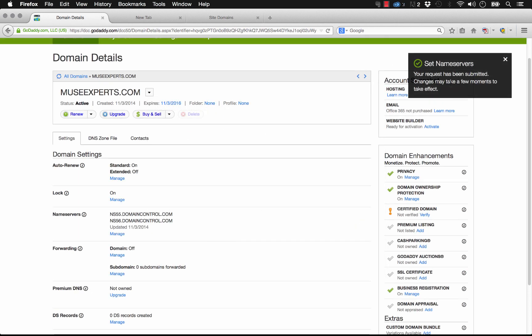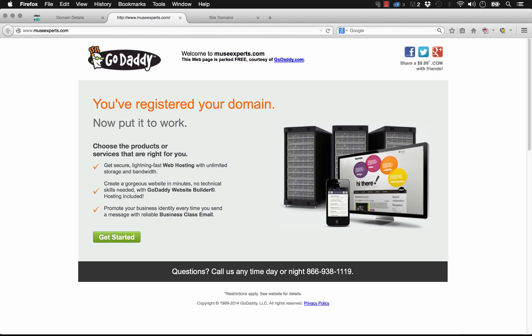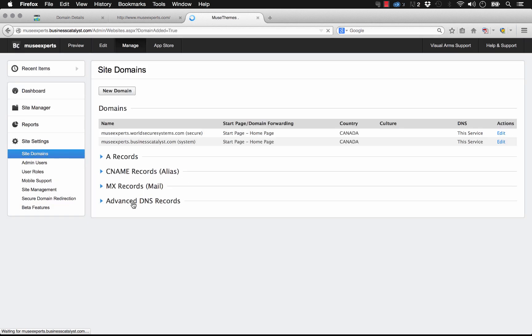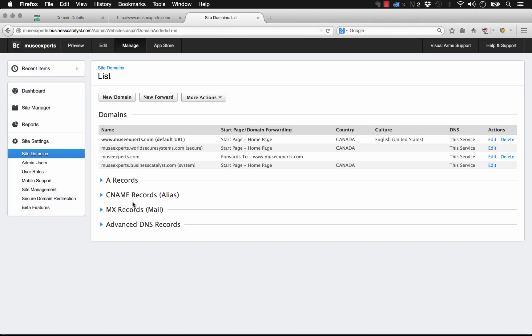So now we've actually pointed this domain museexperts.com to Business Catalyst. And let's click save. So it says the request has been submitted. Changes may take a few moments to take effect. Well, if we go to museexperts.com right now, you can see that it's just a generic GoDaddy landing page. There's no website. It's not our Business Catalyst site. Domain switches or changes like this can take up to 24 hours to actually apply and propagate through the web.